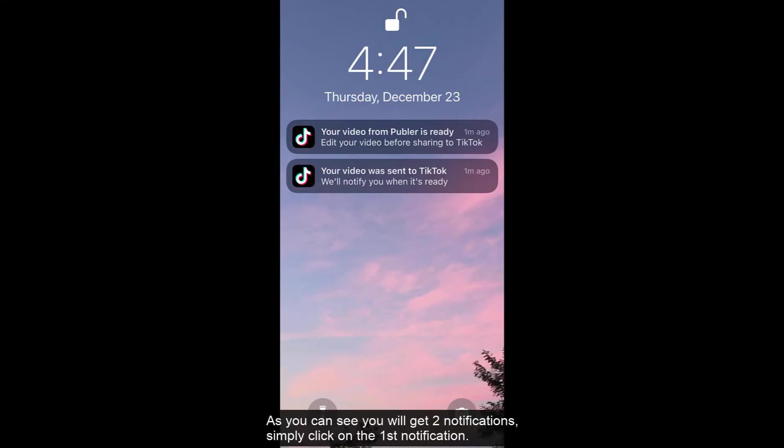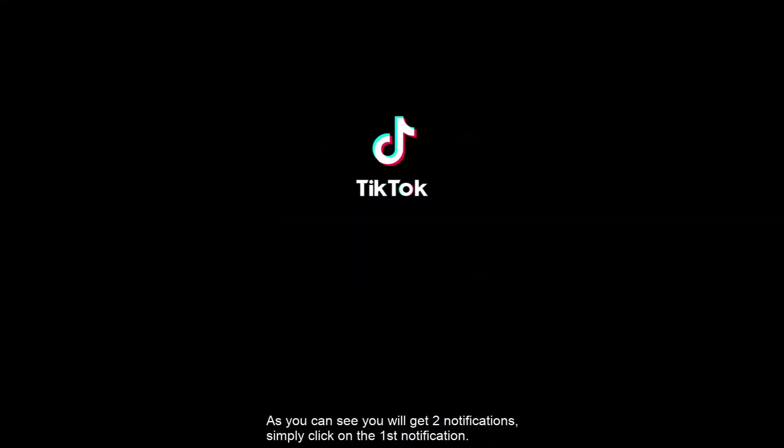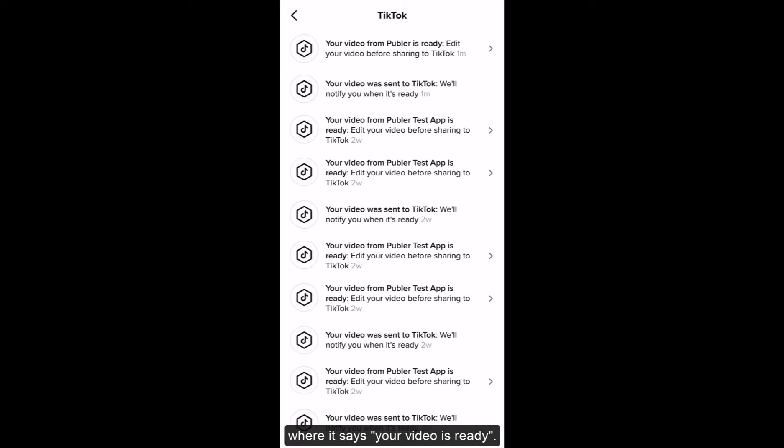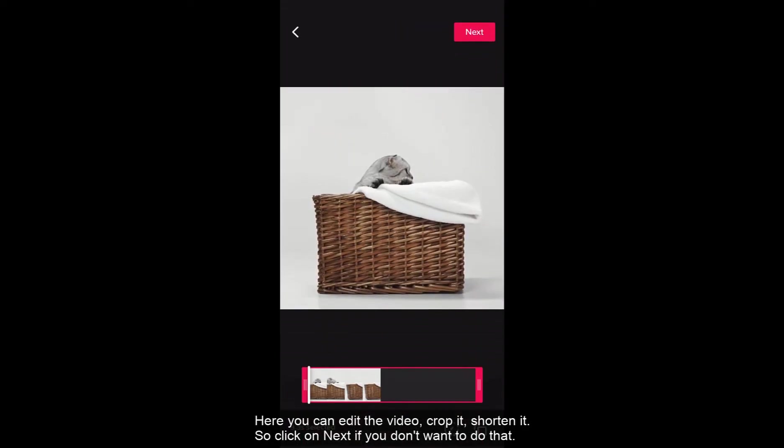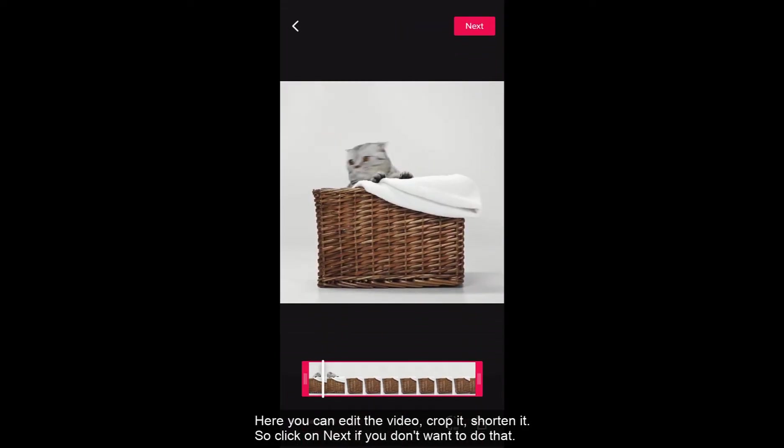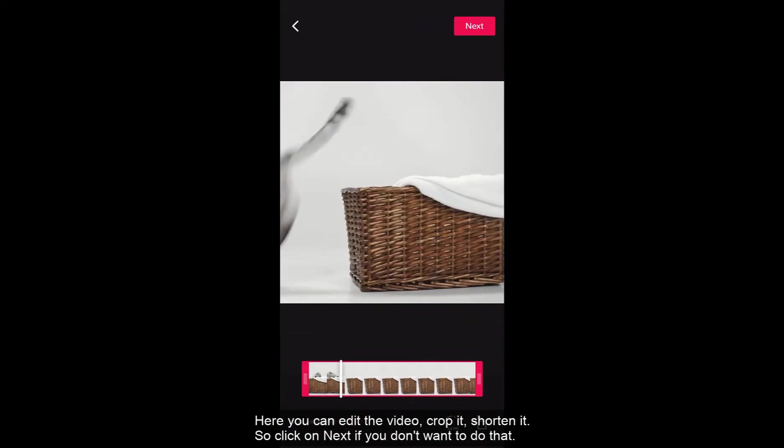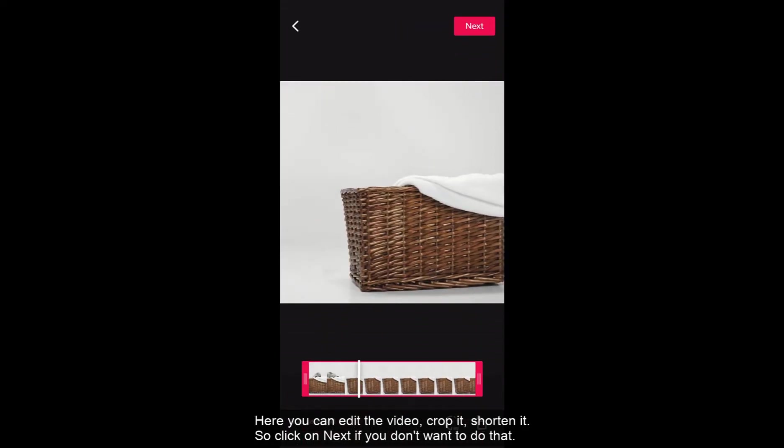As you can see you will get two notifications. Simply click on the first notification where it says your video is ready. Then click on the first one again. Your video from Publer is ready and here you will be able to edit the video, crop it, shorten it.